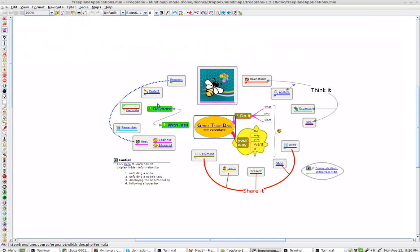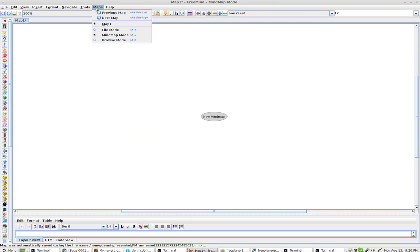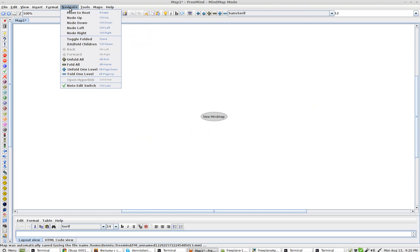And again, menus do not work in FreePlane. They do work in FreeMind.